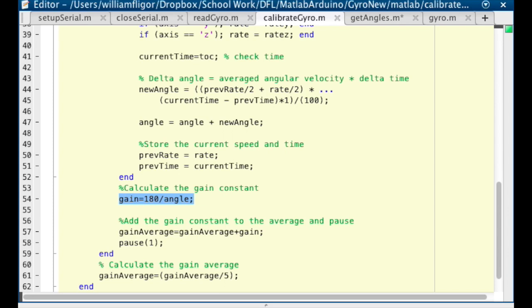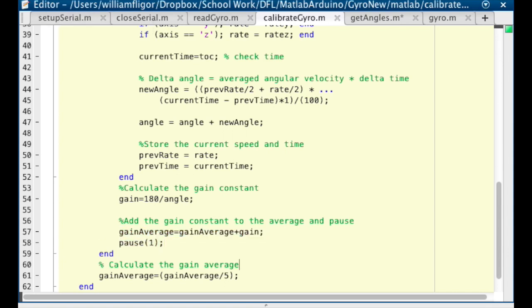After the loop has been run 50 times, calculate the gain constant, add it to the gain average, and then pause. After the calibration routine has been run 5 times, we will divide gain average by 5 to get the average.